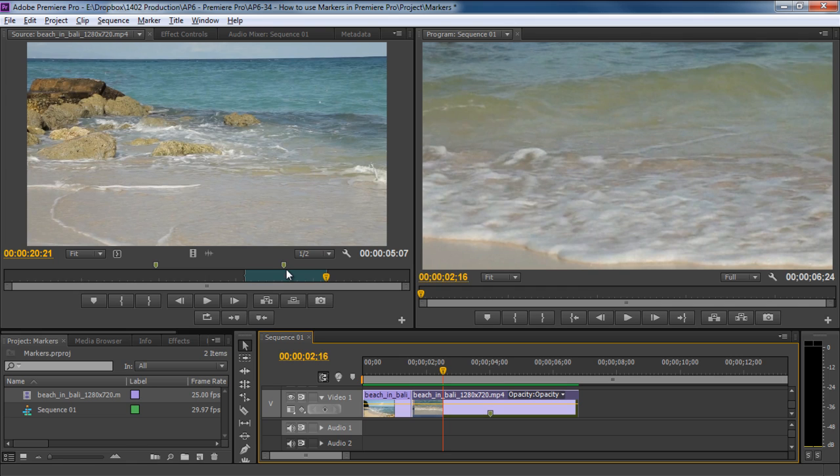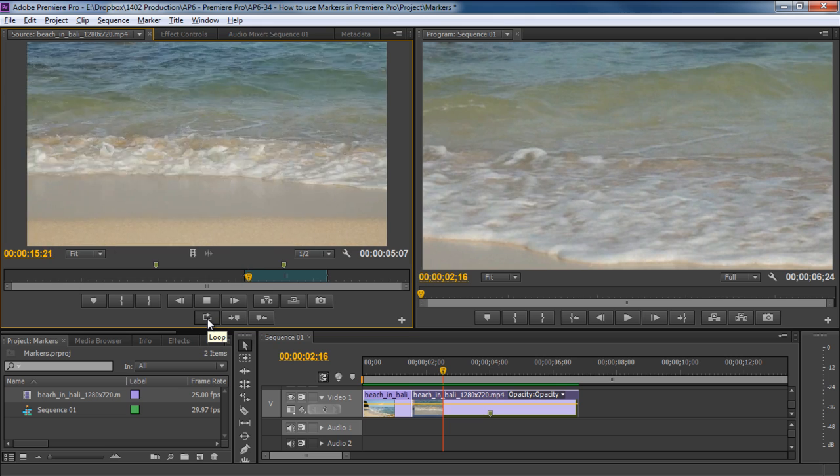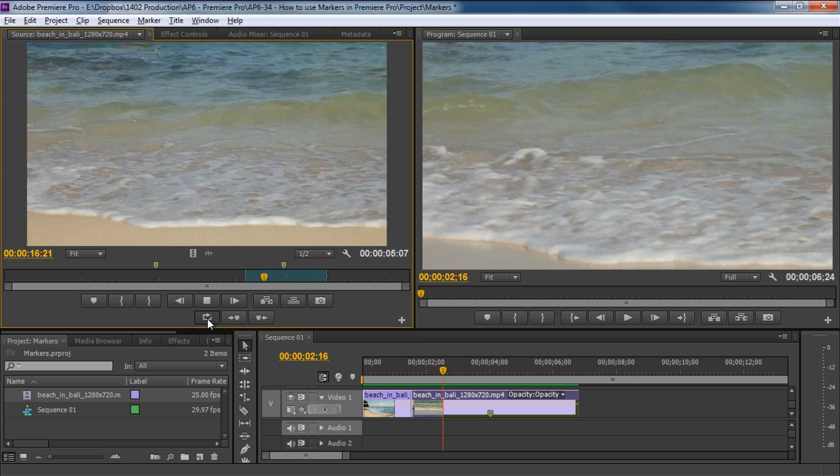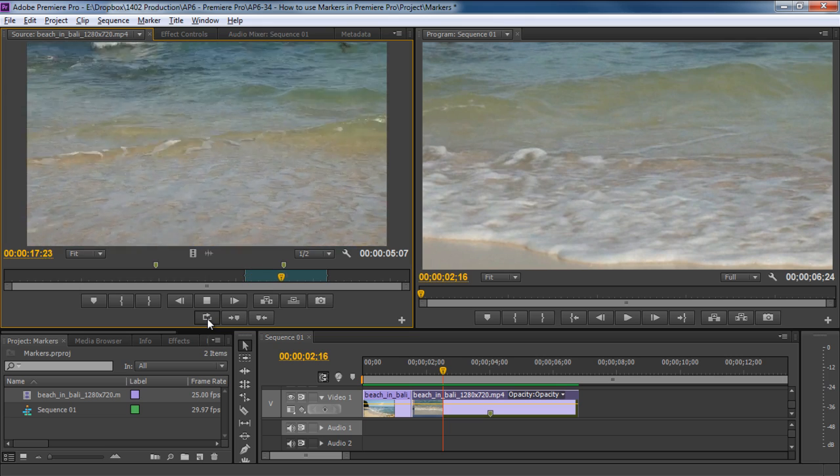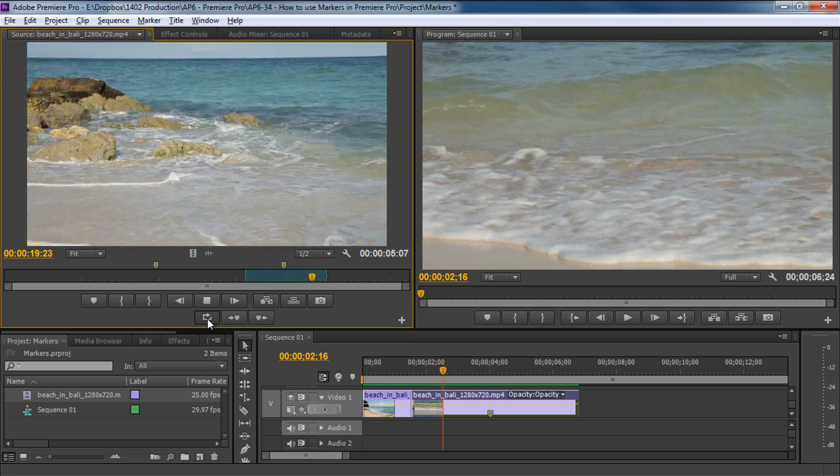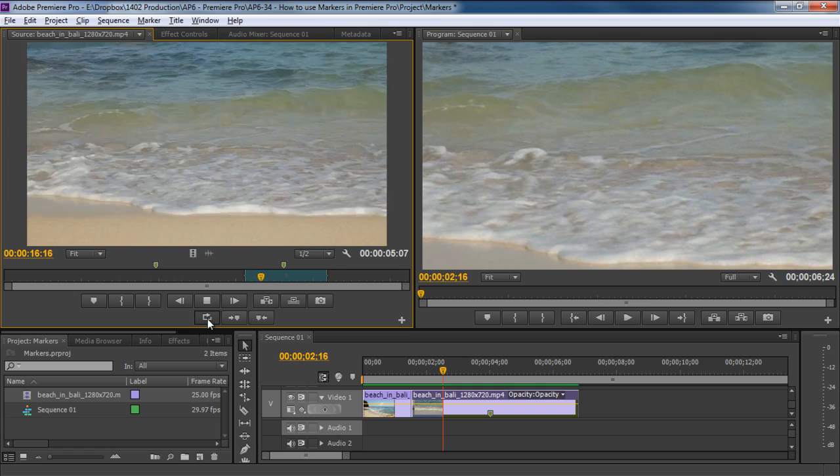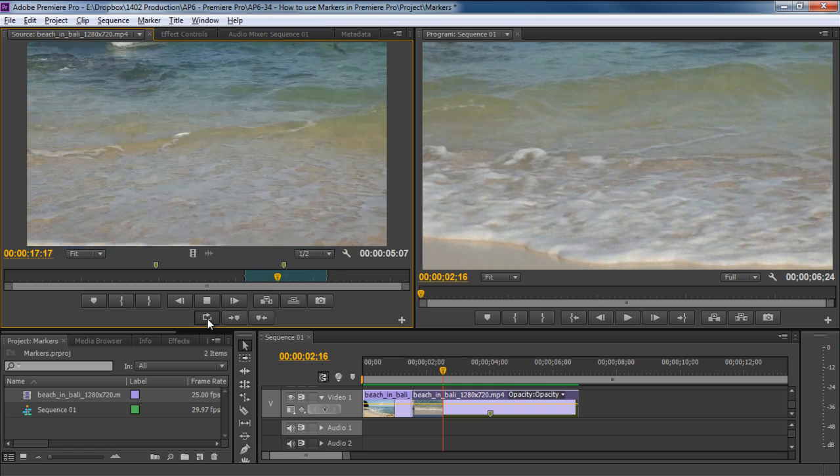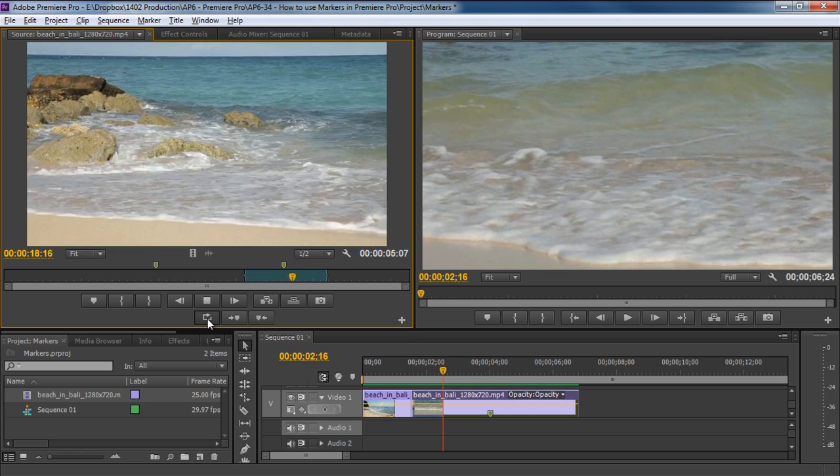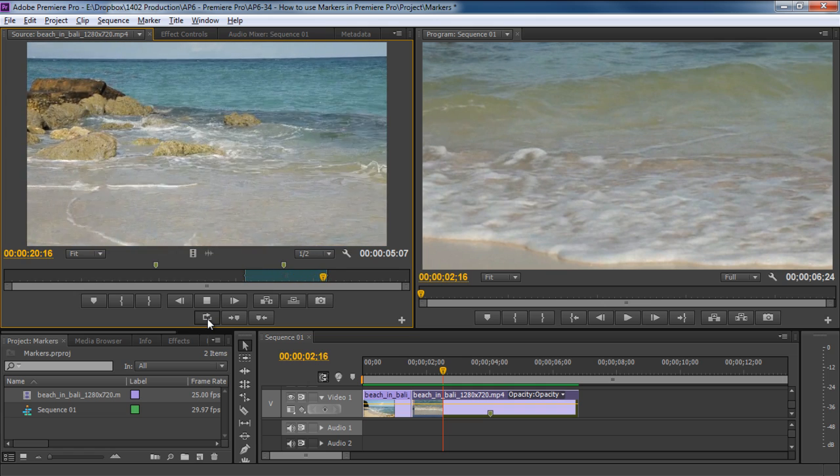Moving back to the source panel, the loop option allows you to play the selection in a loop. This allows you to closely monitor the selected footage and make your creative choices, composing the timeline accordingly. And these are some of the ways you can use markers in Premiere. Thanks for watching. This was a HowTech.tv tutorial.